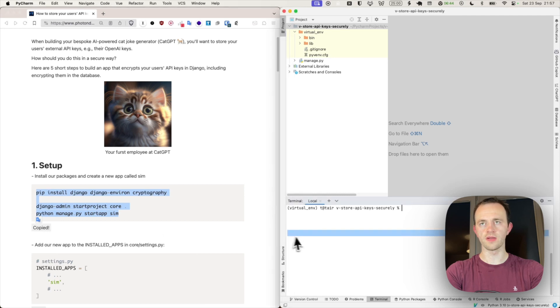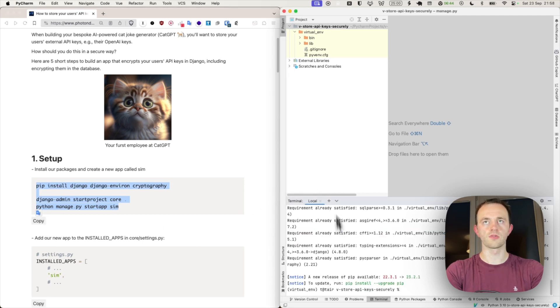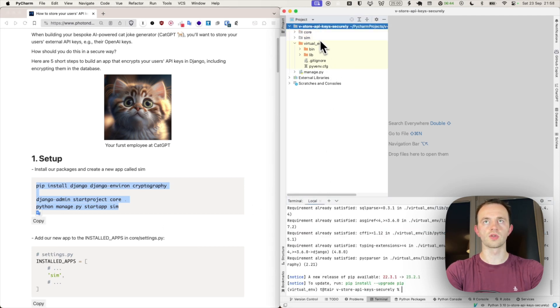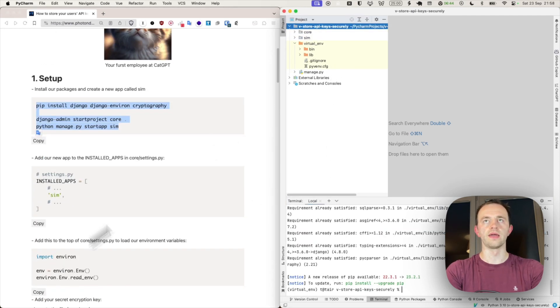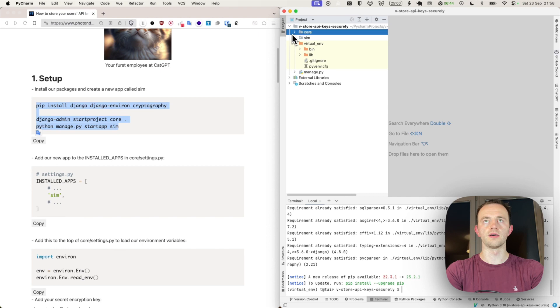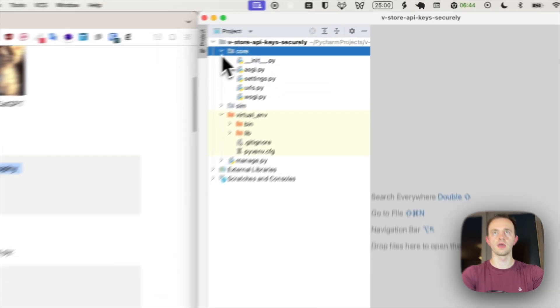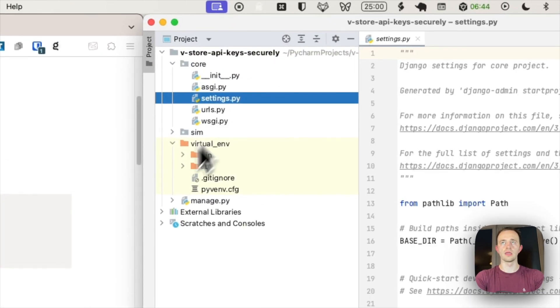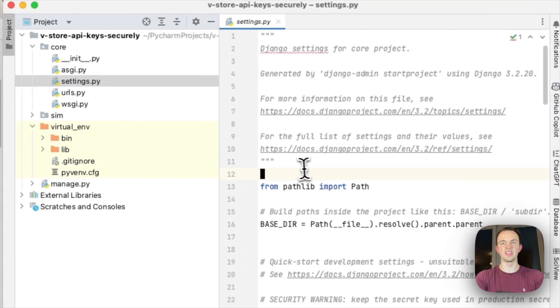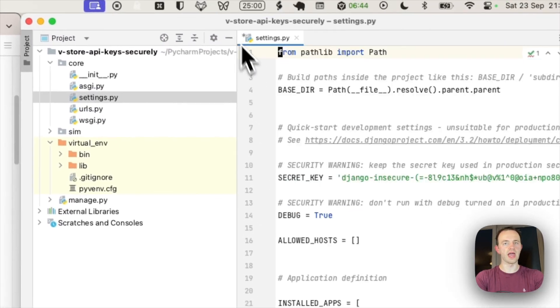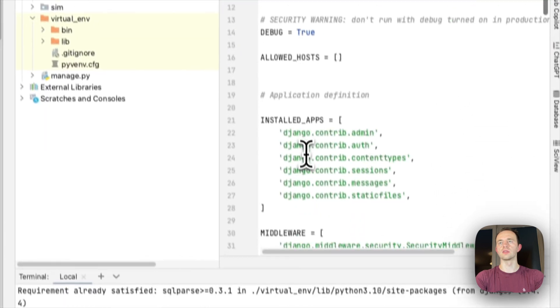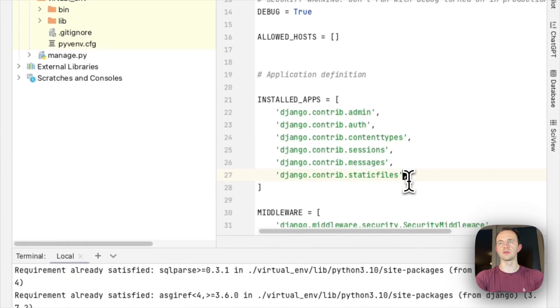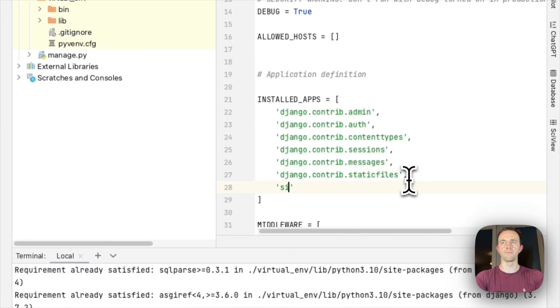So we'll copy this over, paste it in. Great. And we should see core and sim pop up there. Now let's add our sim, which is just the name that I've called the app. You can call it whatever you want to install apps. I normally go for sim there.